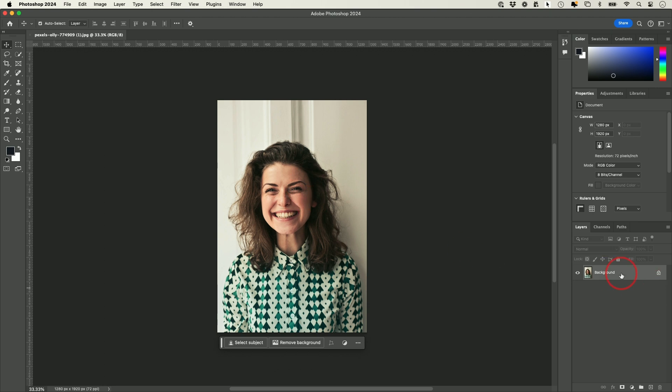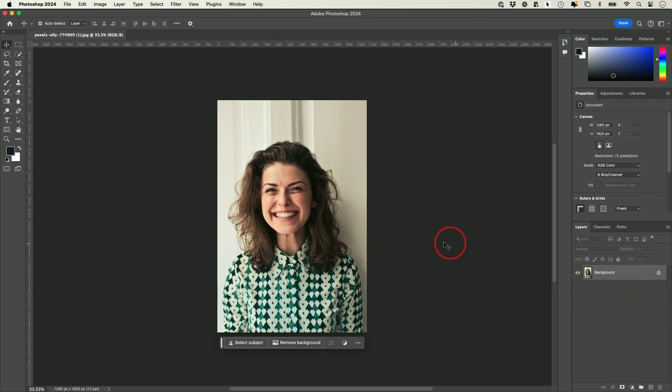Right now with a photo, I only have one layer. Let's go through photo editing, which is the most common way people use Photoshop. I'll use some of the AI tools that pop up as well.